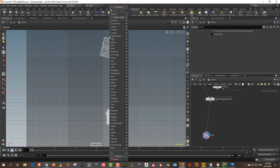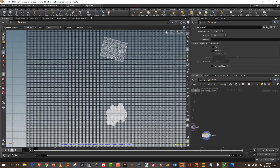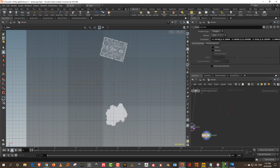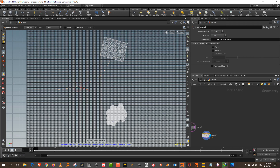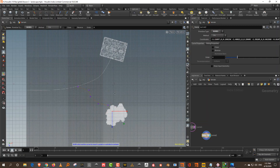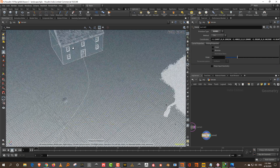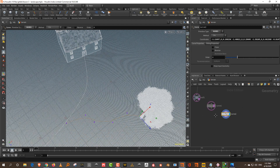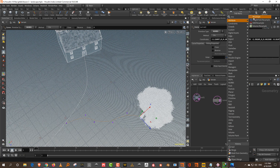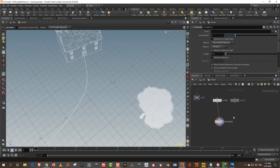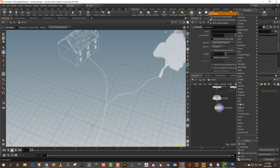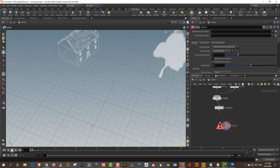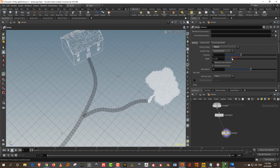I'll use Create in Context, take a curve, and draw out a basic path. Set it to NURBS so it's smooth. Press Q to take another curve for the second path. Then take these curves, do a Resample, merge the two together, and take a Sweep with a ribbon. Lower the size — this is fine.